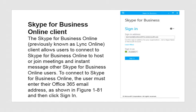Skype for Business Online, previously known as Lync Online Client, allows users to connect to Skype for Business Online to host or join meetings and instant message other Skype for Business Online users. To connect, the user must enter their Office 365 email address. Normally, the SMTP email address is also used as the SIP address. However, in some cases the SIP address may differ from the email address, causing confusion, and the user would need to manually enter the correct address.